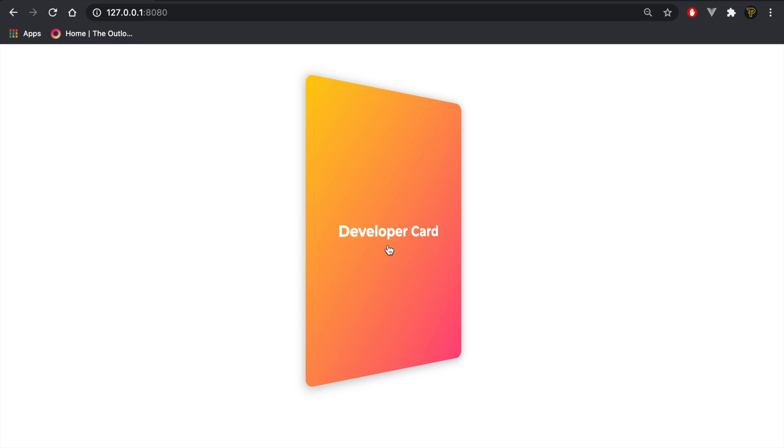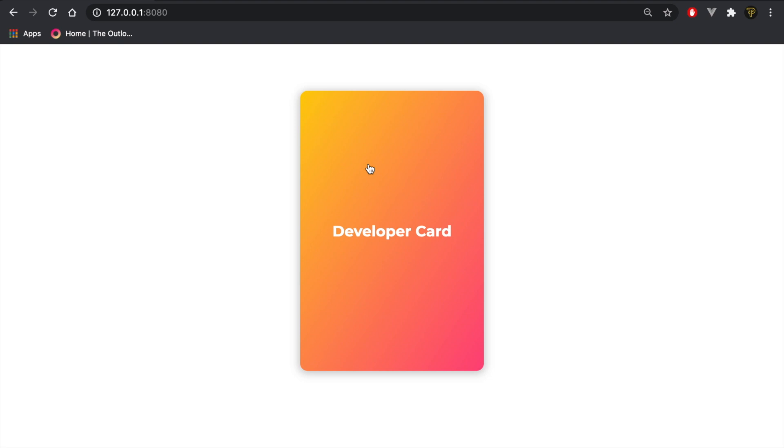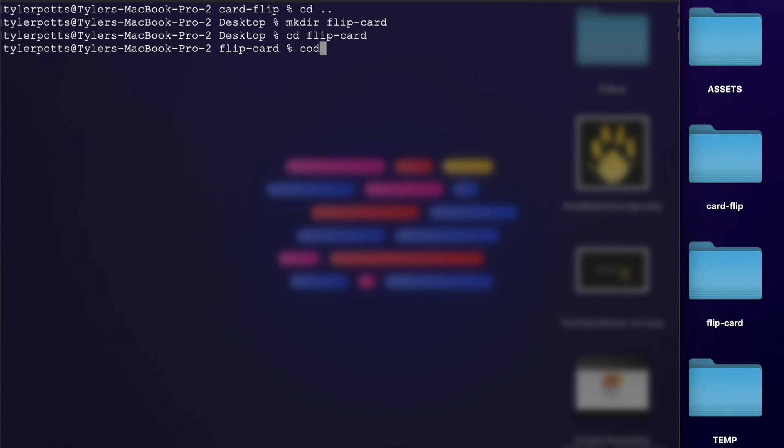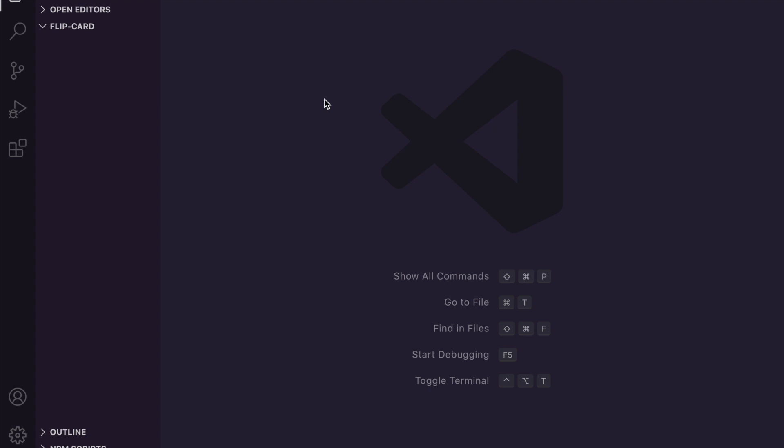I'm going to cancel the current server that's running, CD out of this directory, make a new directory called 'flip-card', CD into flip-card, and then run 'code .' to open it up in Visual Studio Code. I'm going to add index.html, main.css, and main.js. There's only a minimal amount of JavaScript for this app.